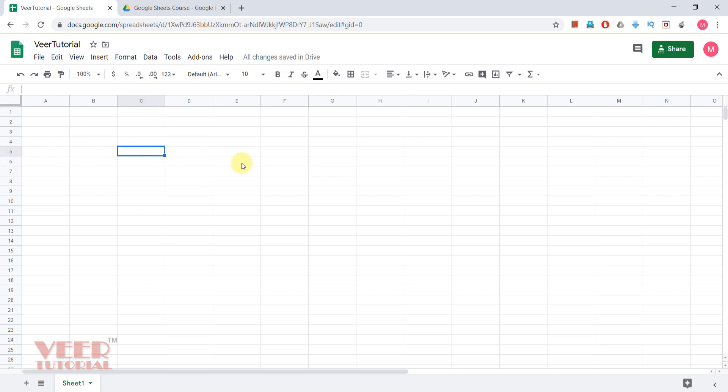By that way we can get what is the name of a particular cell, then we can refer in the function or the formula. This is the toolbar. This is for undo, printing, zooming. There are so many options available. We will discuss later on in coming videos.